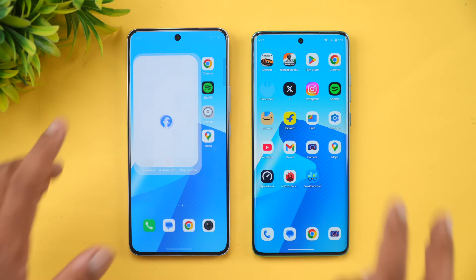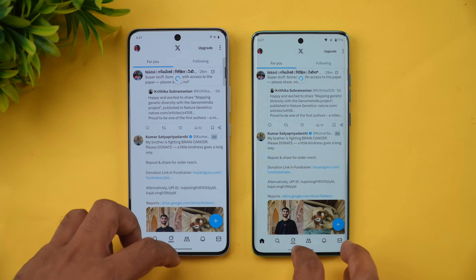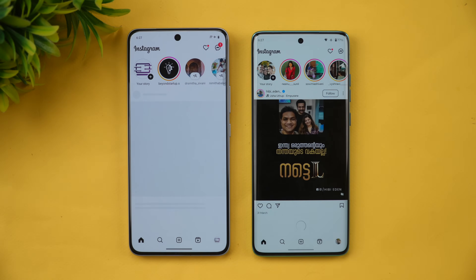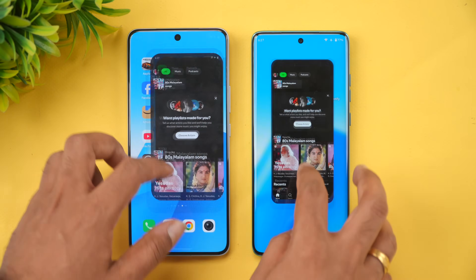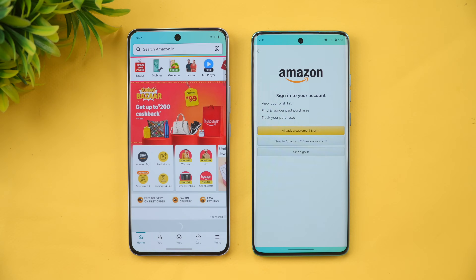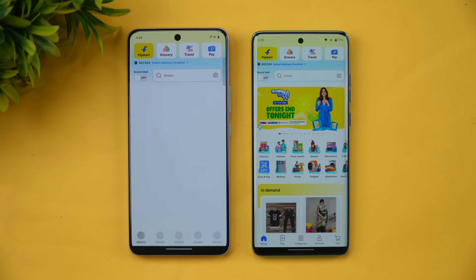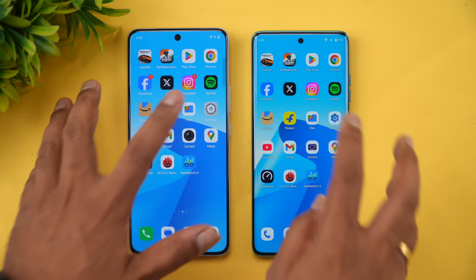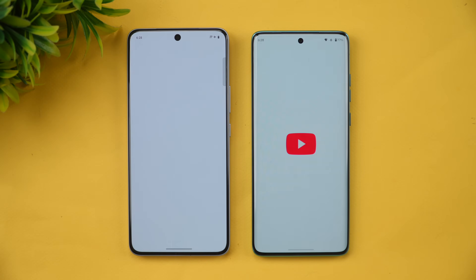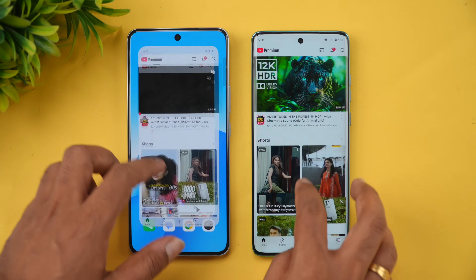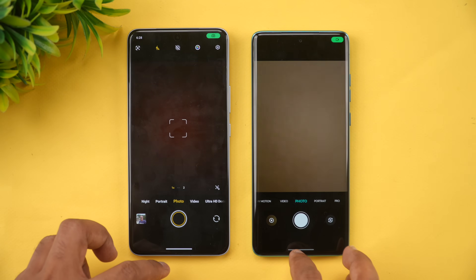Facebook — Moto was faster. Twitter — Moto was faster. Instagram — Moto is faster. Spotify — iQOO is faster. Amazon — we'll keep this. Flipkart — Moto is faster. Files — iQOO is faster. Settings — iQOO is faster. YouTube and X opened at the same time on both devices. Gmail also at the same time. Camera — Moto was faster.